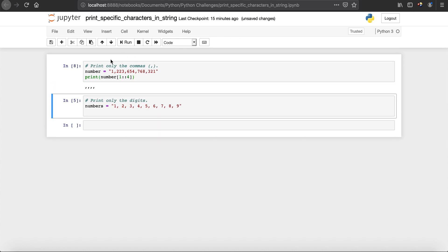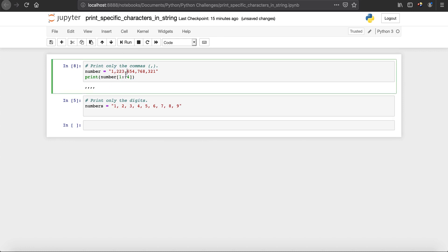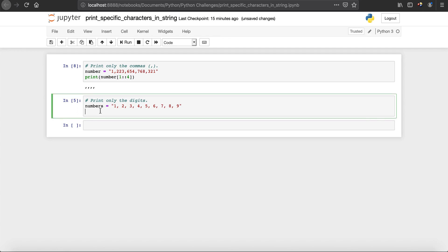When we run it, you can see that it reads all four commas. Next, in this case, we have a string with digits one to nine, and what you're interested in is printing only the digits — not the commas or spaces in between. For that, we can say print numbers.